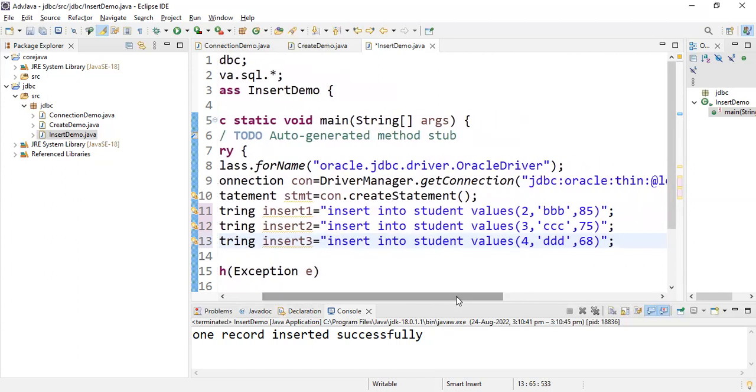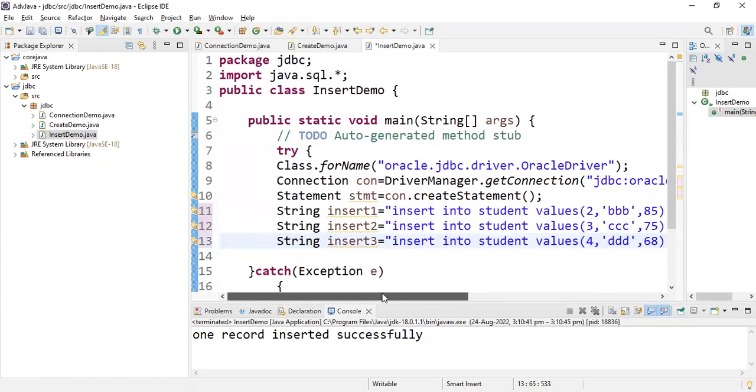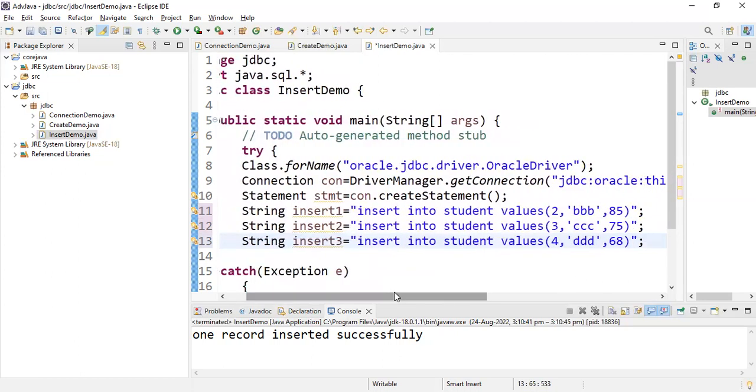Actually this is a static query. If you're working with dynamic queries you can directly run in the application and enter the data directly. Now I'm using static SQL queries, that's why I'm writing them in the program.